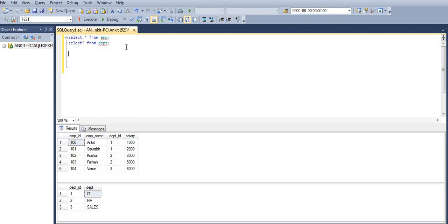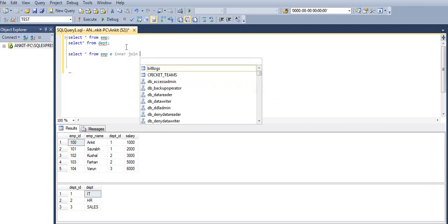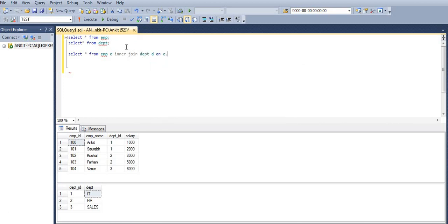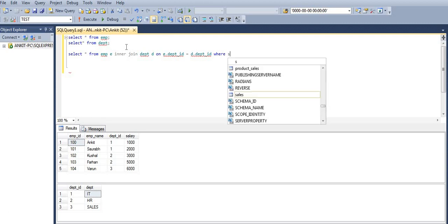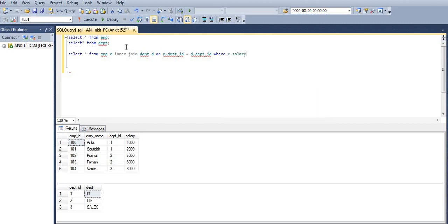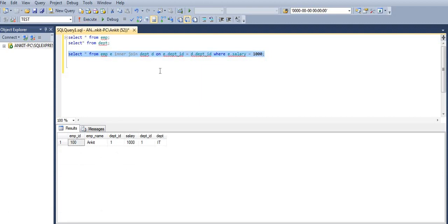Let's first check whether INNER JOIN with WHERE clause gives the same result as LEFT JOIN with WHERE clause. I'll write: SELECT * FROM EMP E INNER JOIN department D ON E.dept_id = D.dept_id WHERE E.salary = 1000. Let's execute and see — we are getting just one record, belonging to the employee whose salary is 1000.